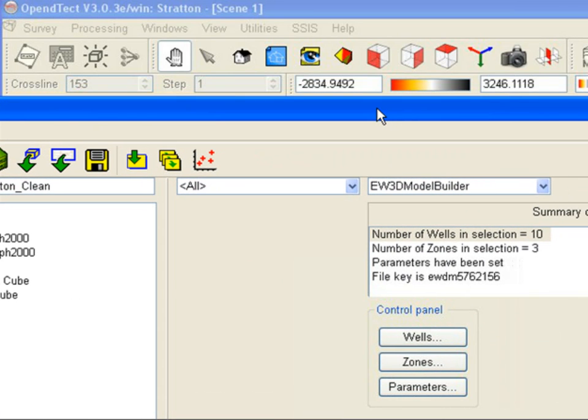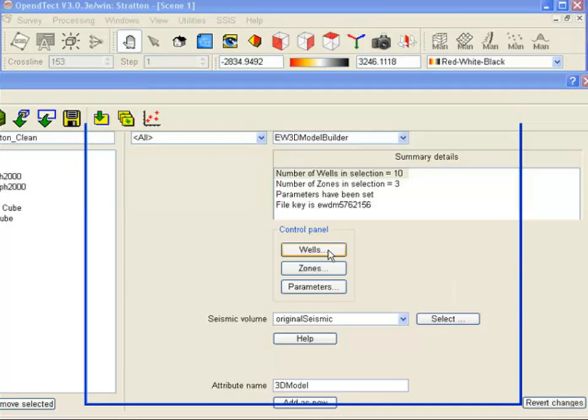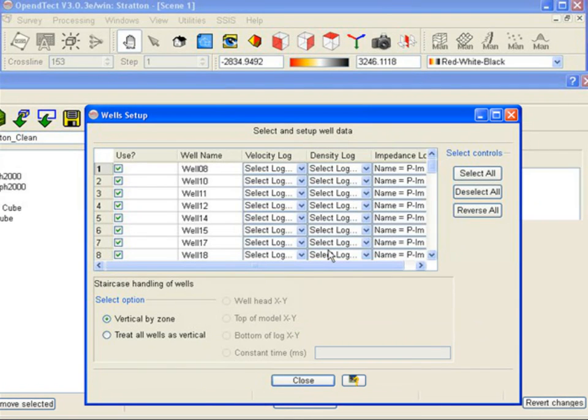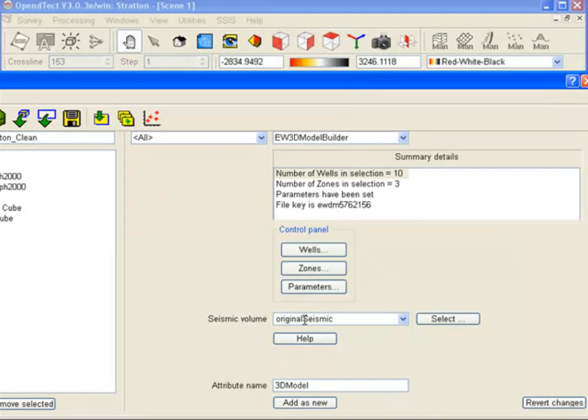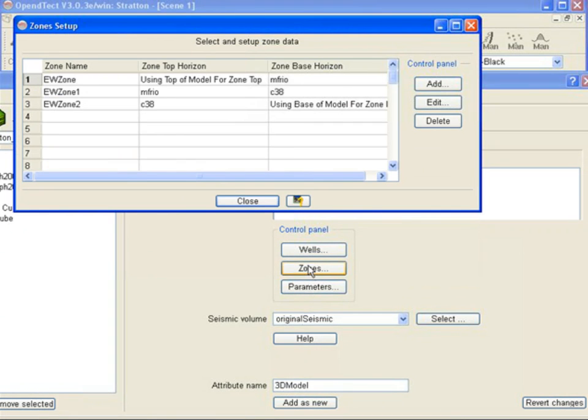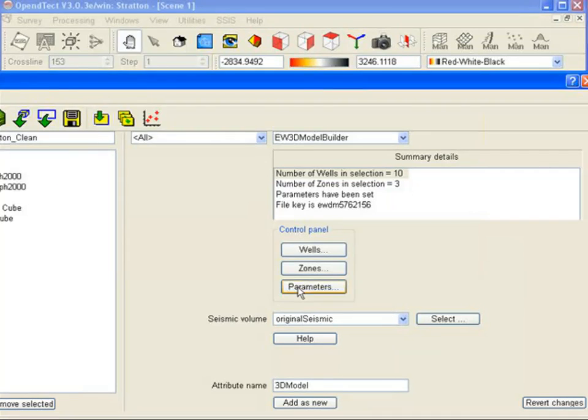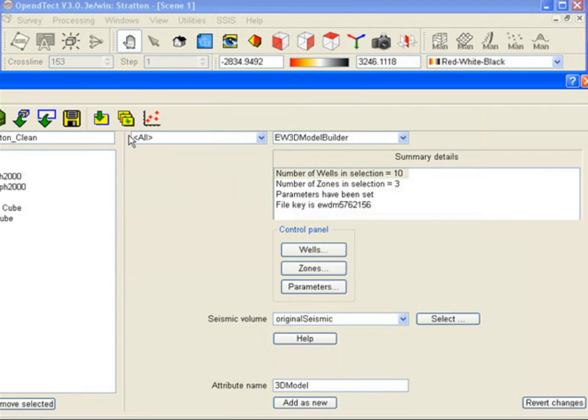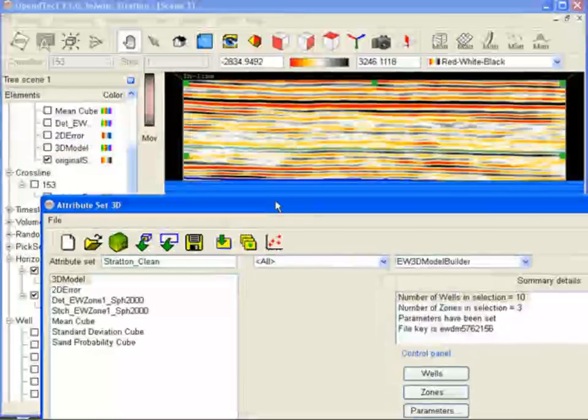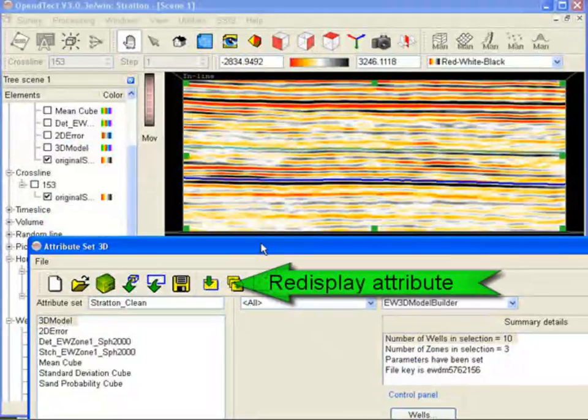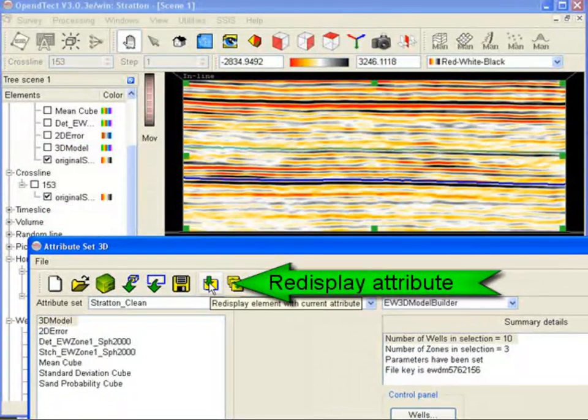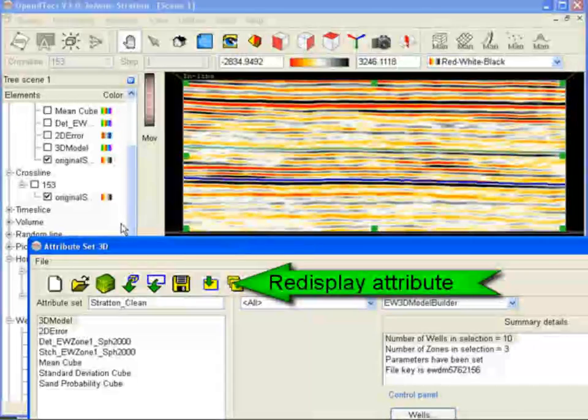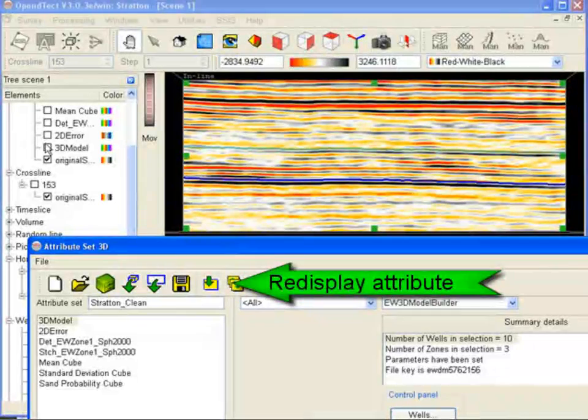The low-frequency model in MPSI consists of two parts: a 3D model and an Error Grid. The model is constructed from available wells and mapped horizons. Since all MPSI tools are implemented as attributes in OpenDetect, we can compute the model in the standard way. For example, pressing the Redisplay attribute icon would calculate the model on the fly on the active element. The result looks like this.